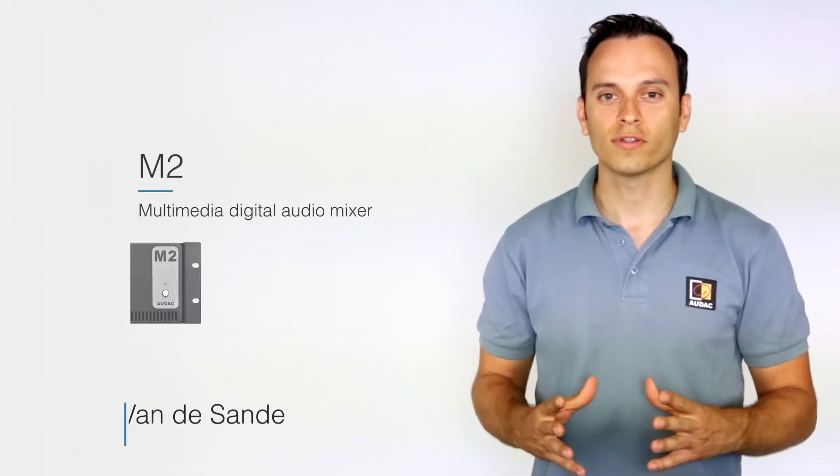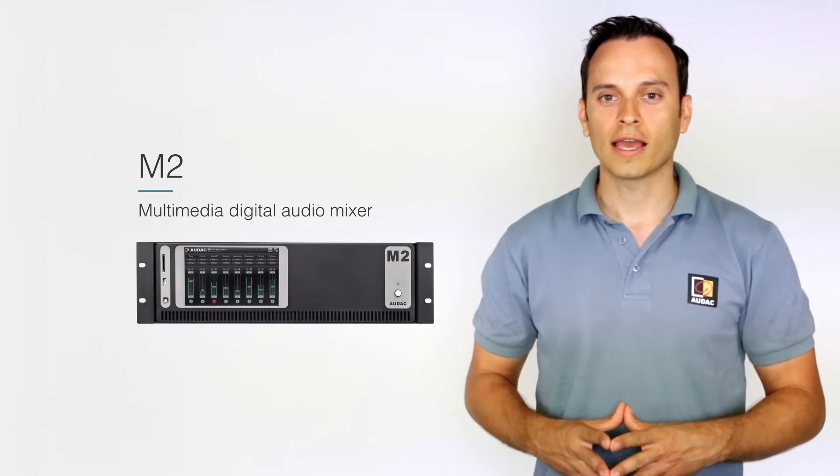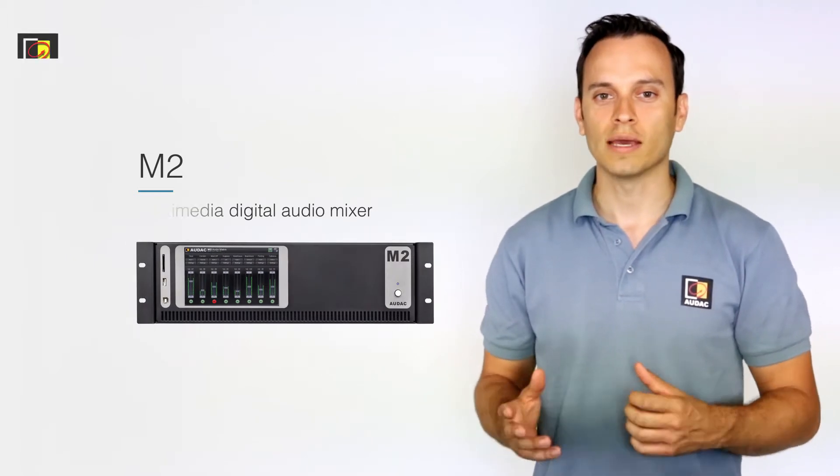Hi, I'm Tom. In this video we will be looking at all the peripheral devices that can be connected to the M2.